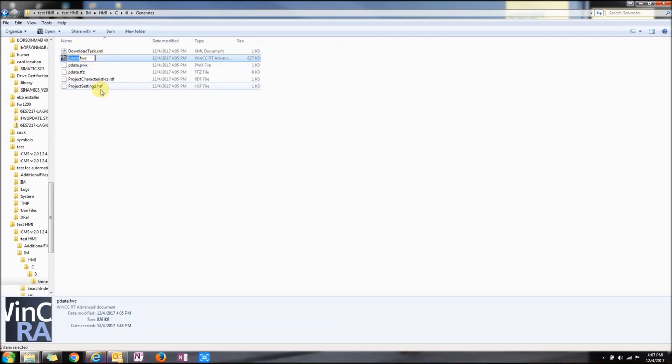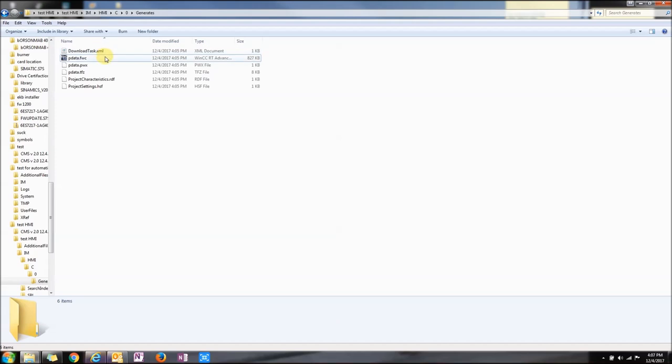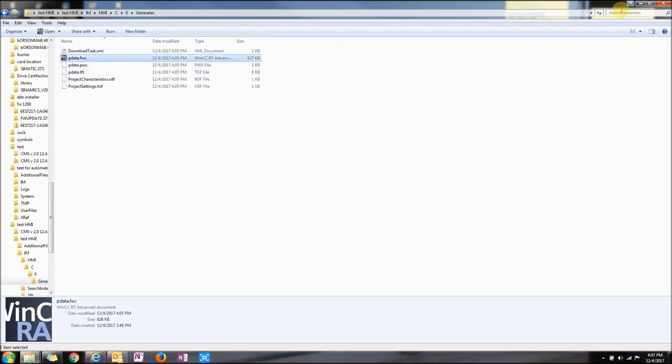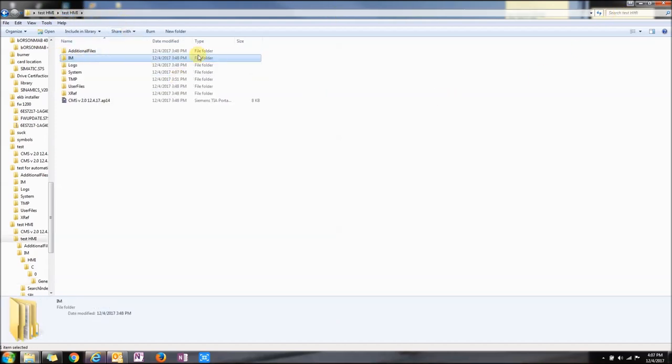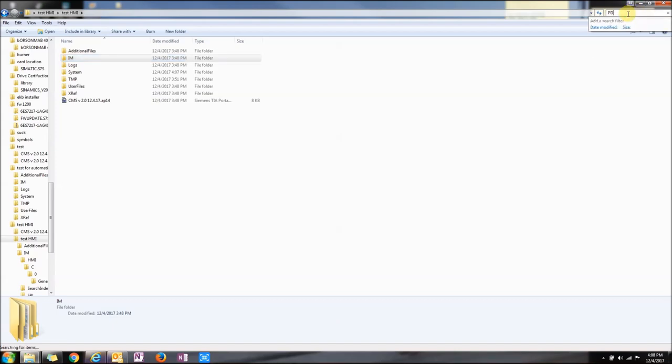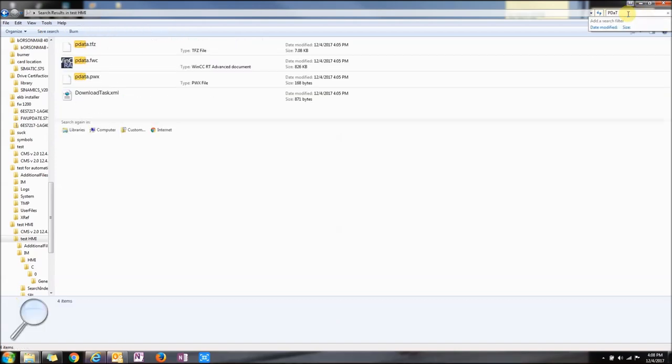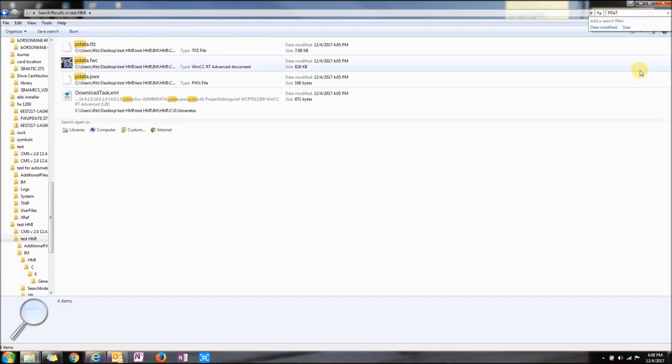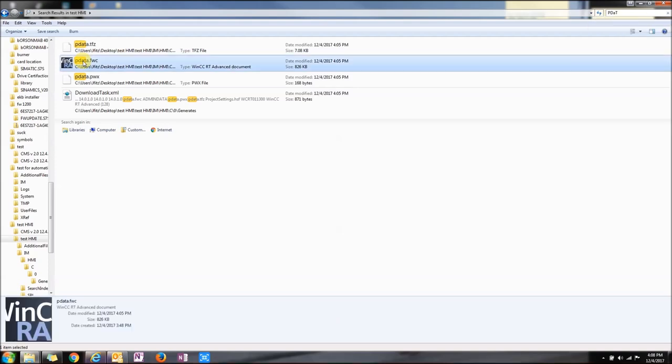If you can't find that, go to the main folder structure and type PDATA in the search. The one with .W or .FWC extension is what you're looking for.